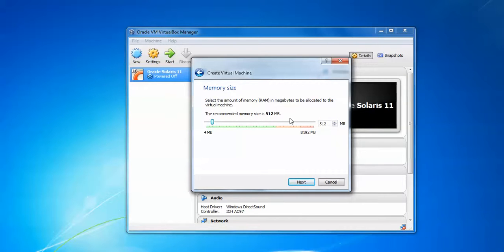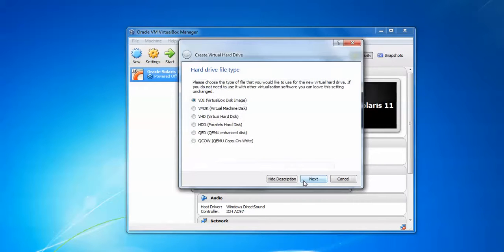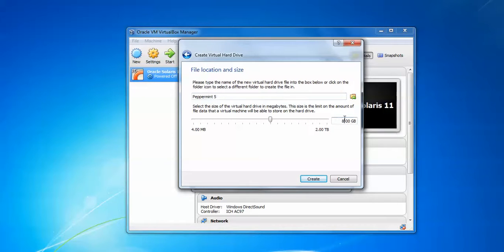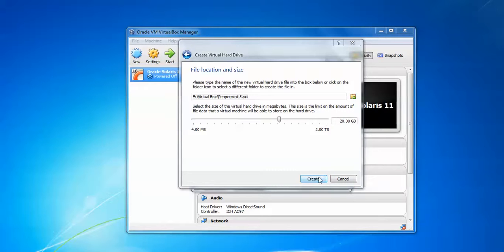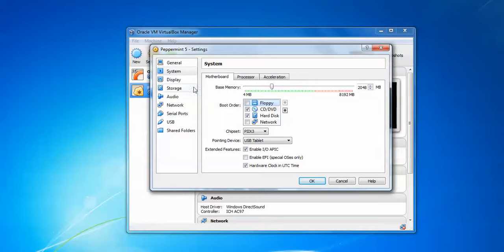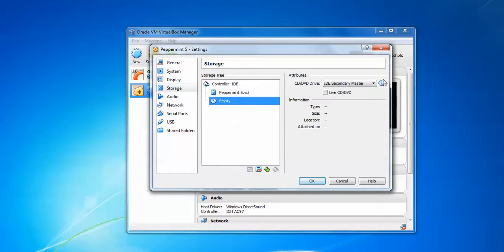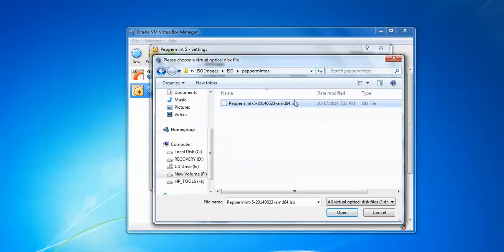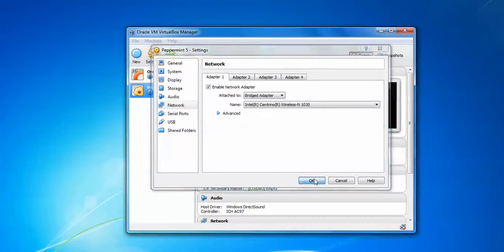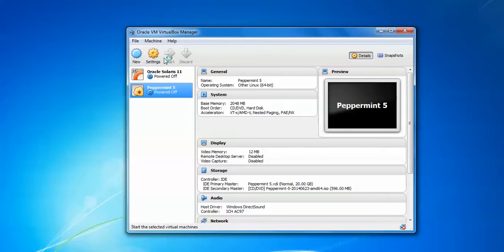Assign RAM — the recommendation is 512 MB but assigning 2048 MB or more is better for faster boot and installation. Click 'Create' for the hard disk, select the virtual hard disk image format, click 'Next', and assign at least 20 GB for the hard disk size. Change the storage location if needed and click 'Create'. Go to Settings, uncheck floppy, go to Storage, and assign your downloaded ISO image. Go to Network and assign a bridged adapter, then click OK and start the virtual machine.